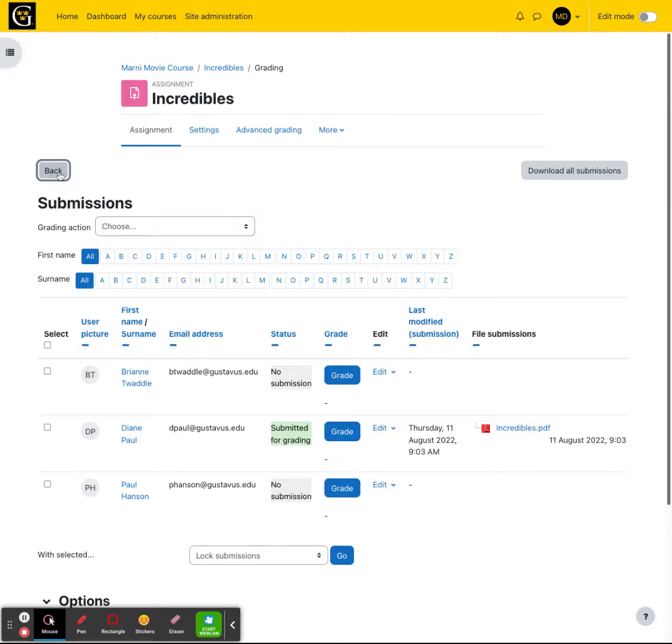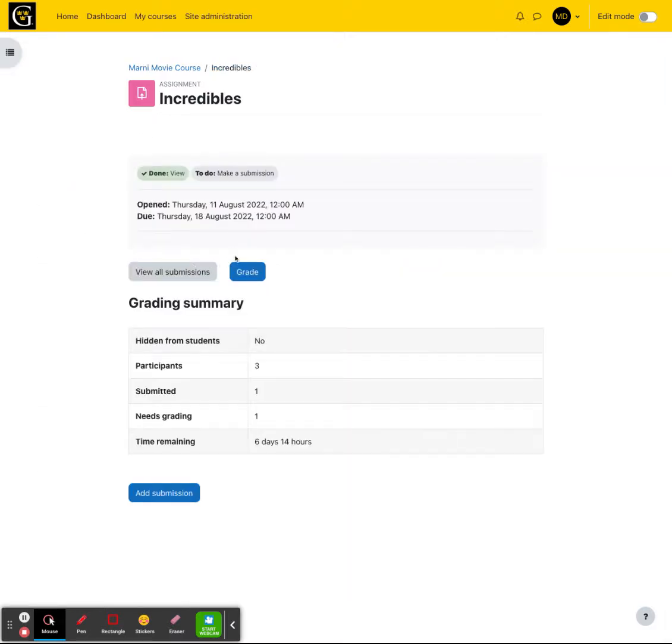I'm going to go ahead and click the back button and talk about the other option when you open up the assignments. The other option is to grade.